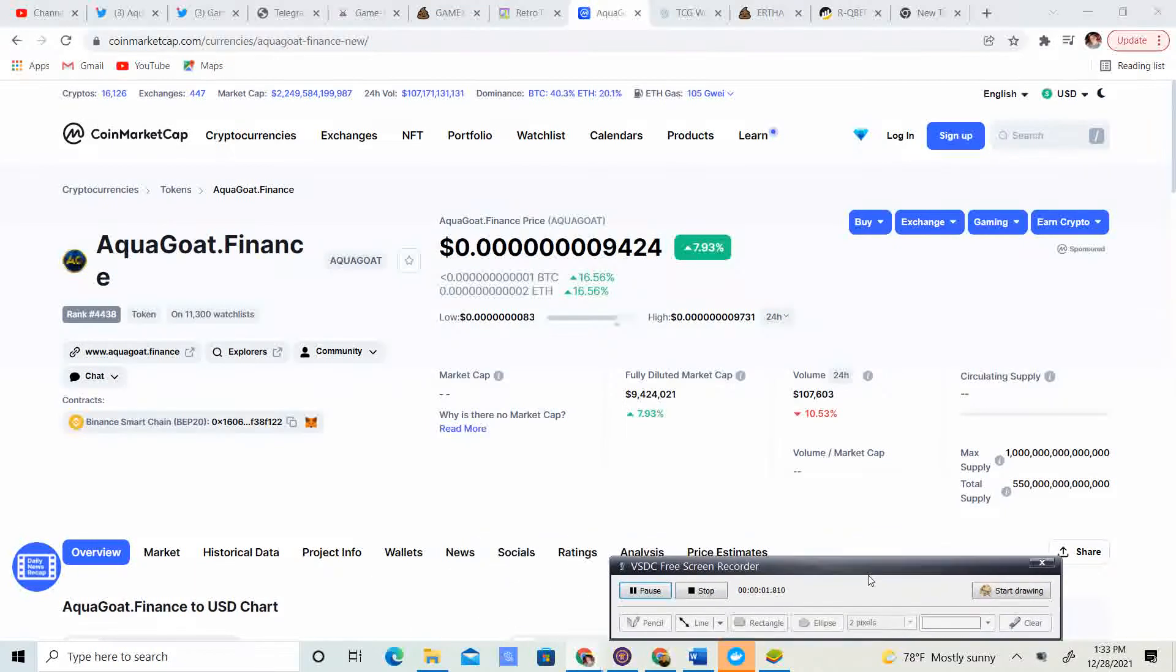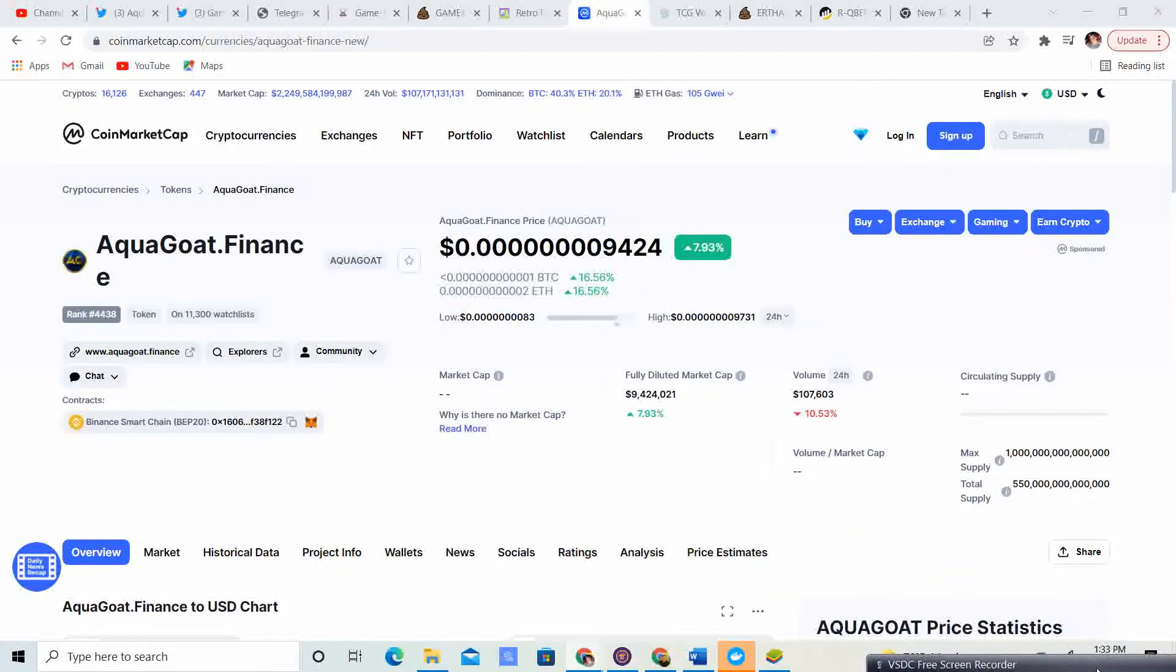Alright, welcome back to Crypto's Rich Boy. Today we're going to be looking at AquaGoat Finance. But before we do, go ahead and like the video, help me push it up to the YouTube algorithm, and subscribe to the channel.